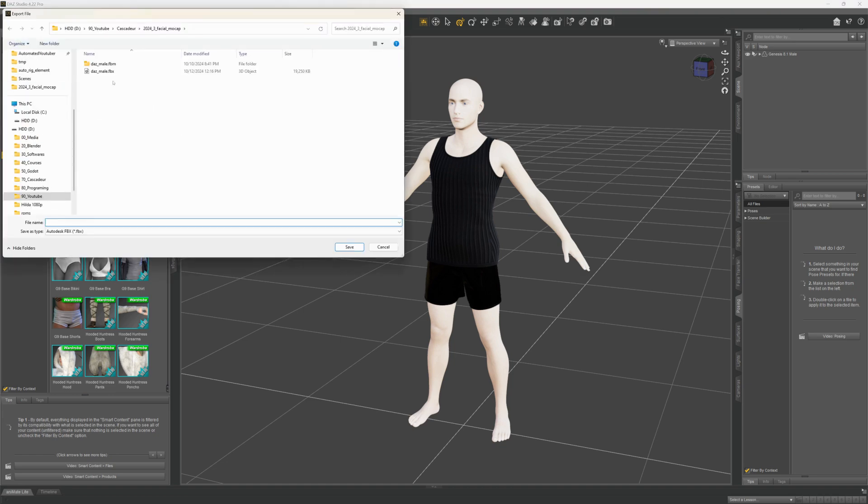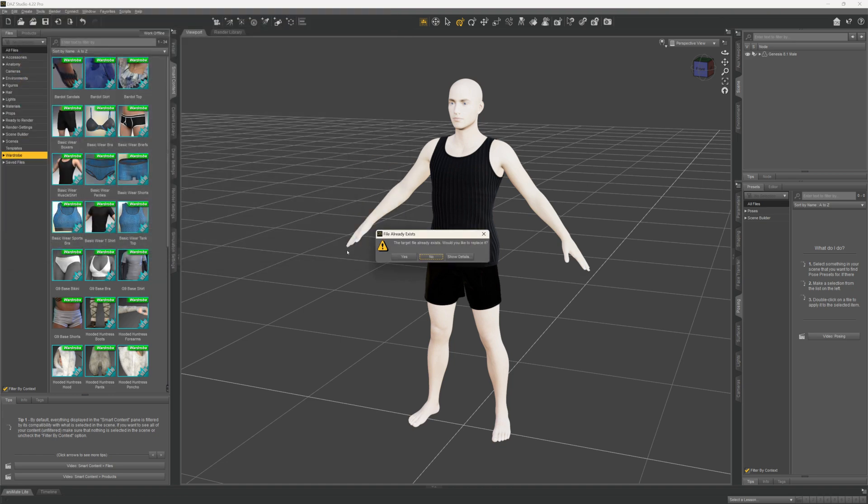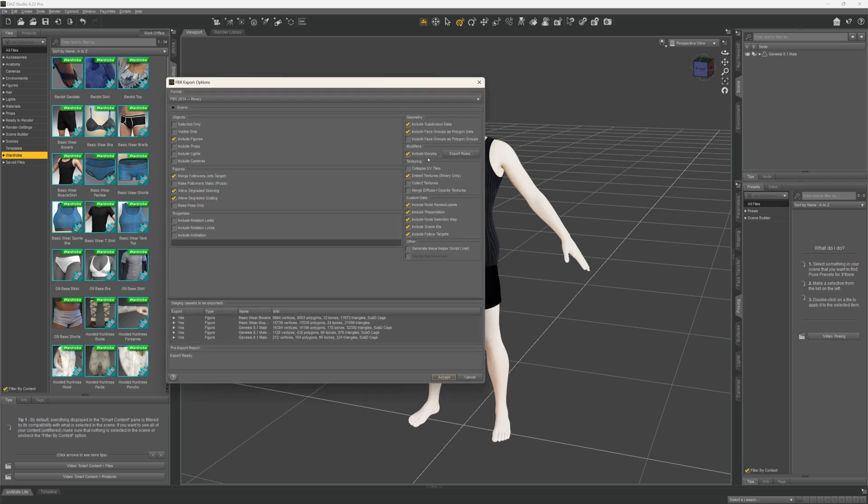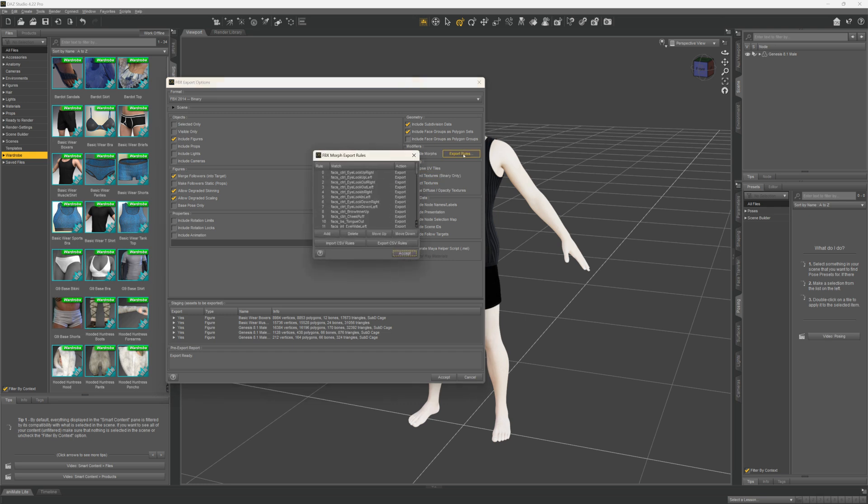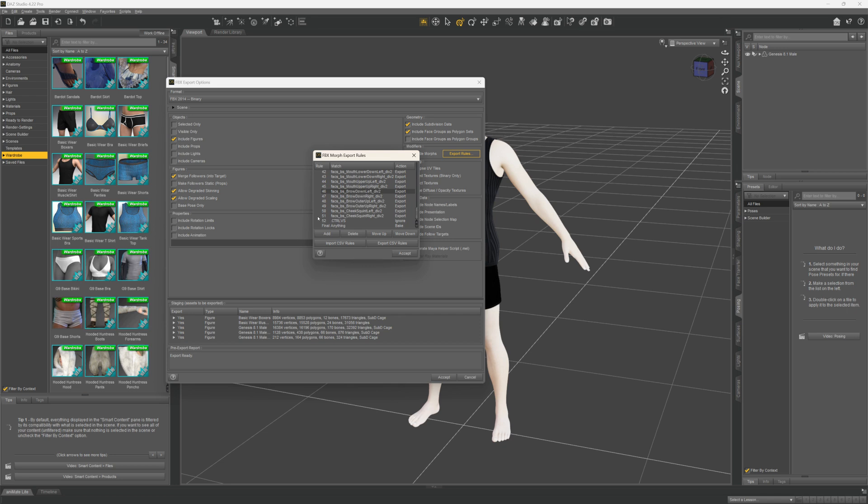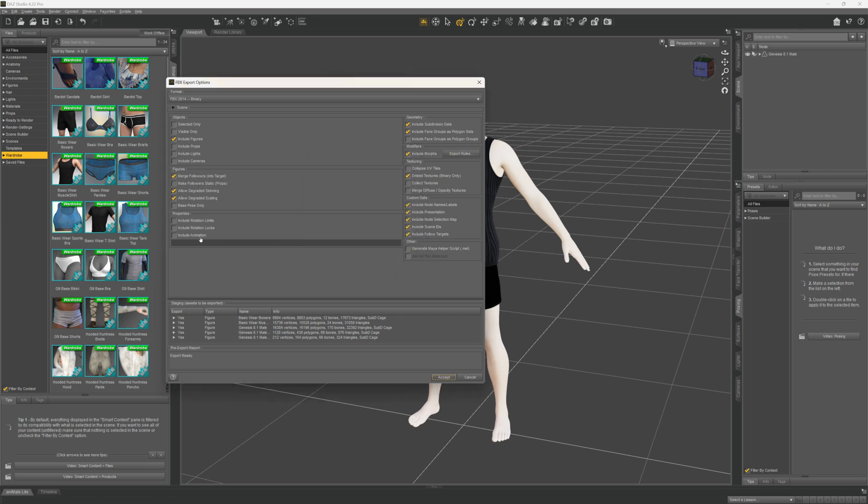Only the eye movement doesn't seem to work with these blend shapes, but if you're setting it up for yourself the eye tracking should also work. If you're also using Daz make sure to select the morph targets during export. For the rest of the export settings just follow Cascader's recommendations.